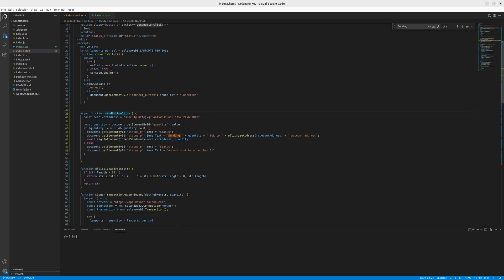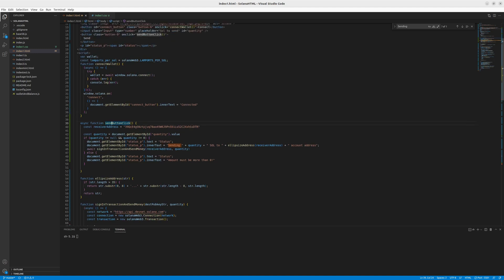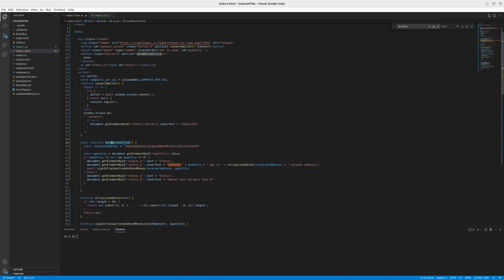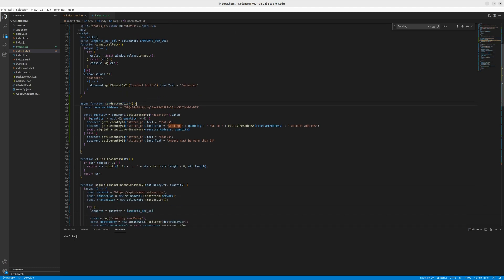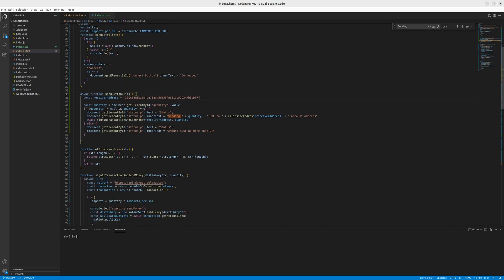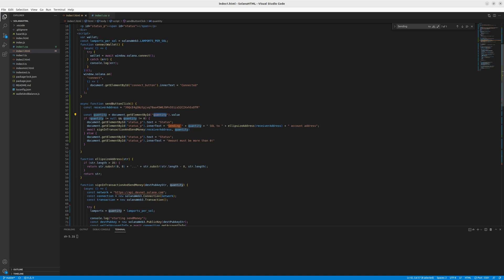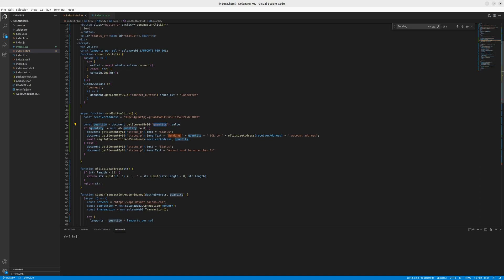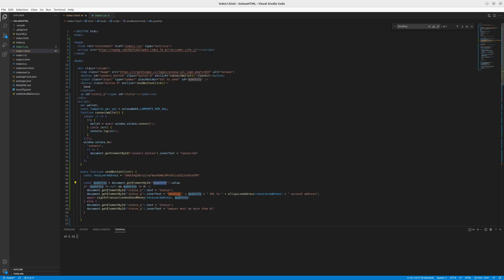Then we have the send button click, which is connected to the button for sending the funds. And in this button, we have the hard-coded address, which could be an input too, just like the amount quantity. And the quantity takes the value from the element. It uses the ID to get the value. It's called quantity here too.